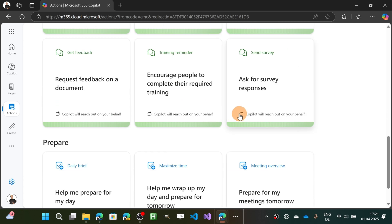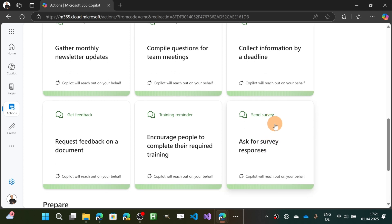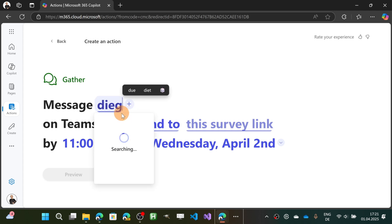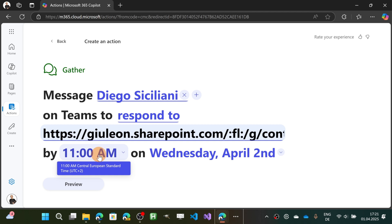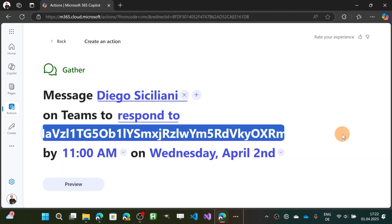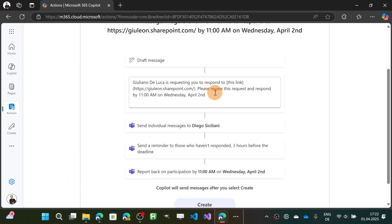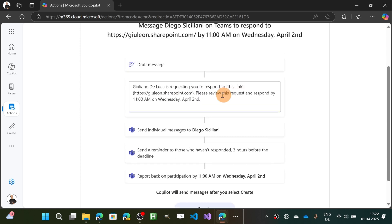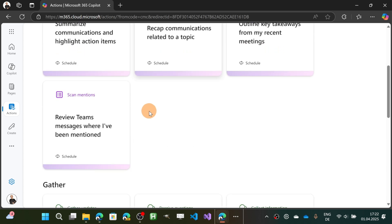The last action in the Gather area is 'Send Survey.' I need to target someone — let's go with Diego — and add a link to the survey. Preview shows the message, and you also have the ability to customize the text if it doesn't fit well. Then hit Create. We've now covered the entire Gather area.